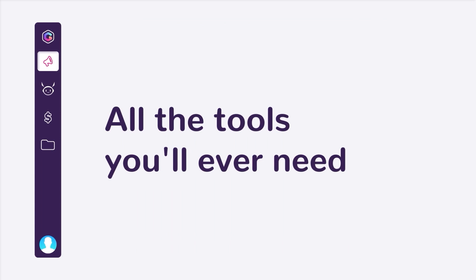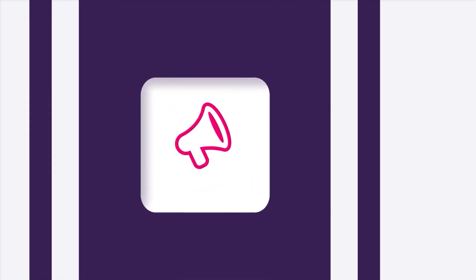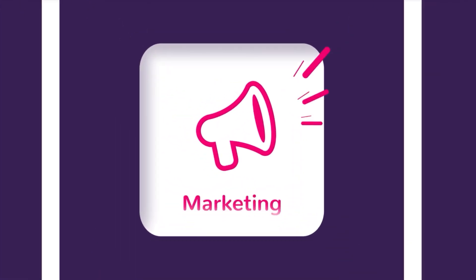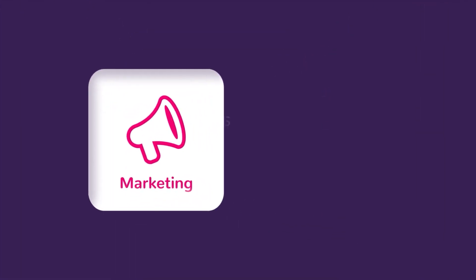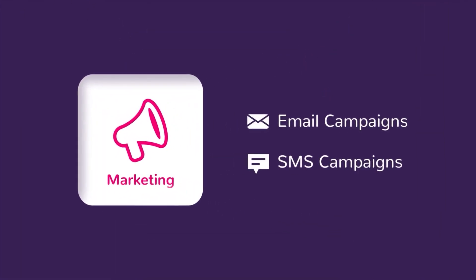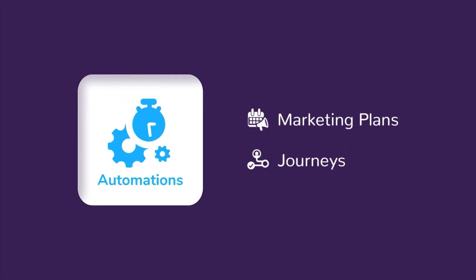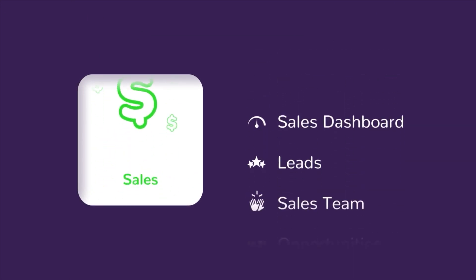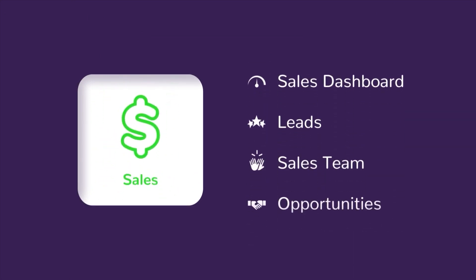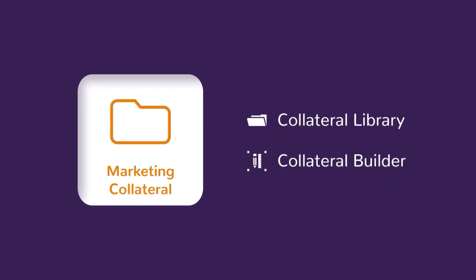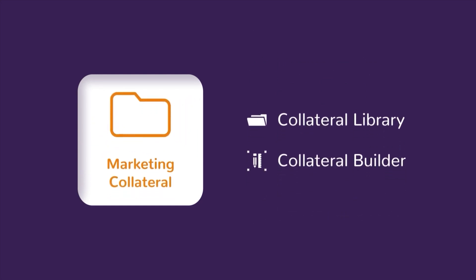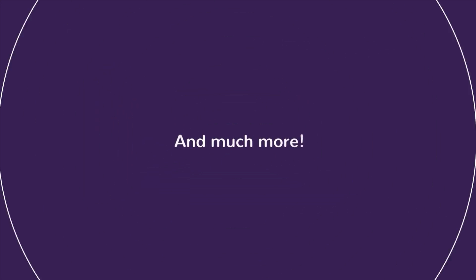Whether you're a small or enterprise business, GlassHive has everything that your marketing and sales team needs. From robust email, landing pages, and content creation builders, to automations like journeys and marketing plans, your team will have all the magic they need to be successful.